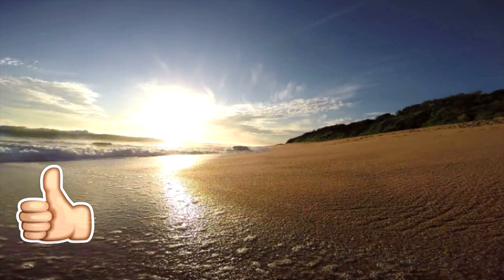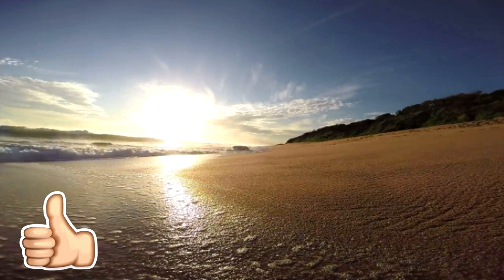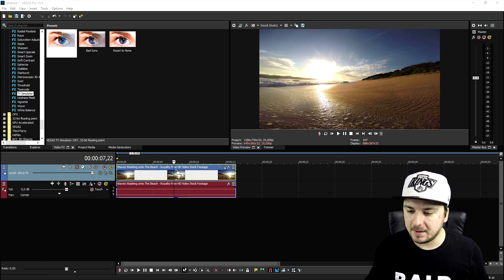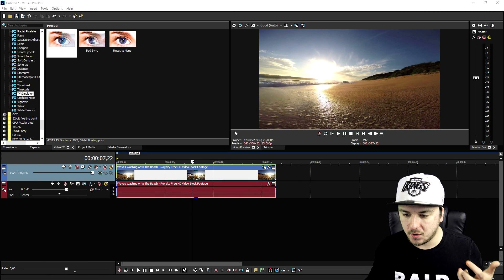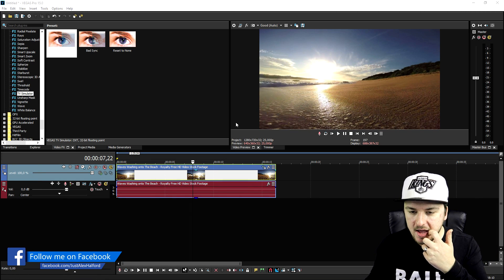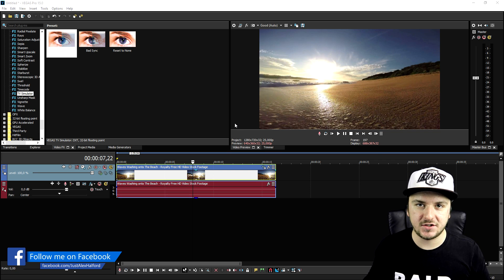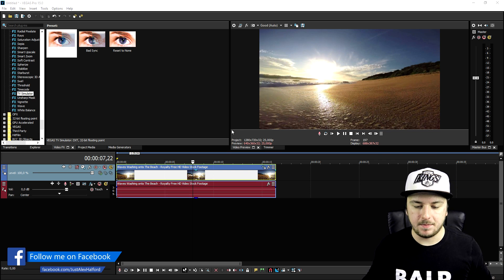Now as you guys can see this is just a stock footage clip of the beach. And we're going to make this from this really high quality recent shot video into a really old VHS clip.